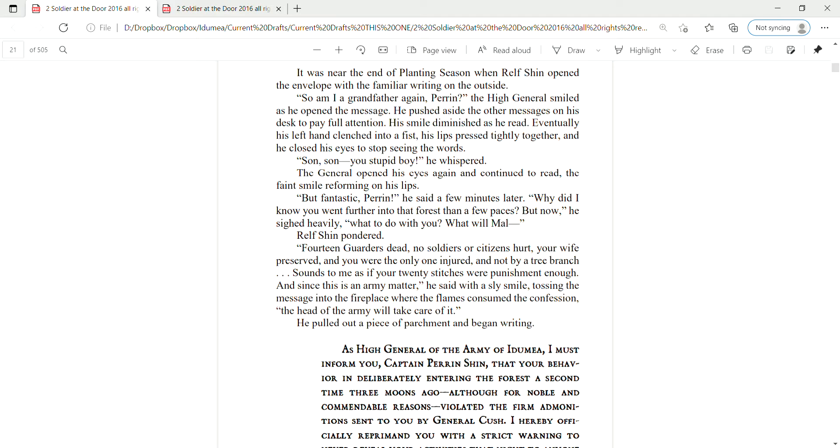But fantastic, Perrin, he said a few minutes later. Why did I know you went further into that forest than a few paces? But now, he sighed heavily, what to do with you. What will Mao?